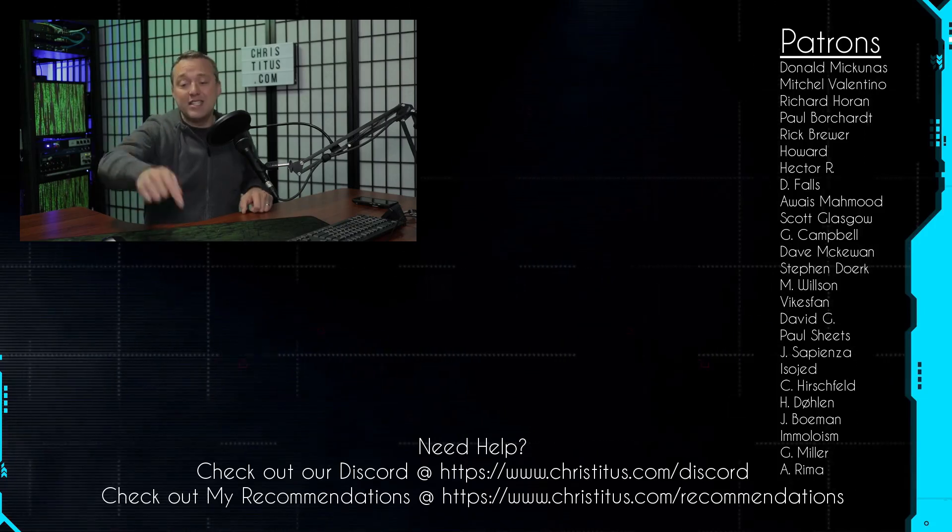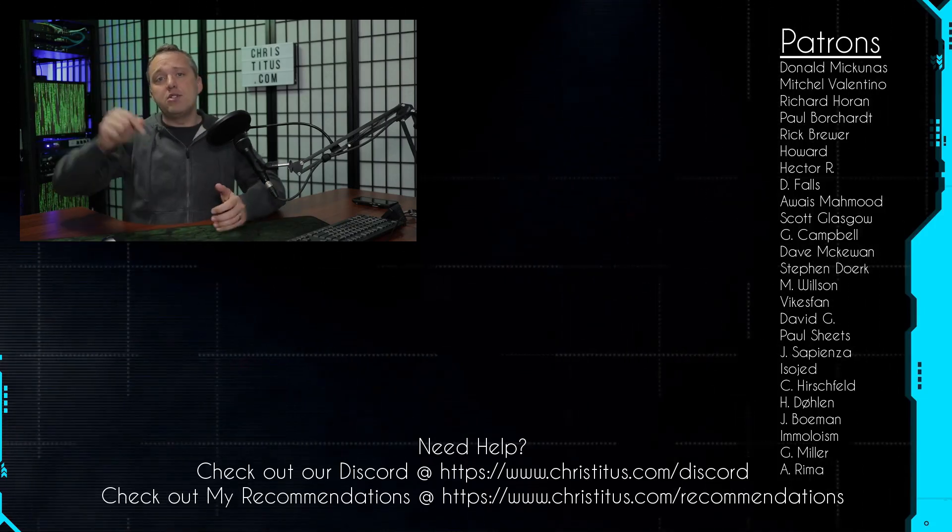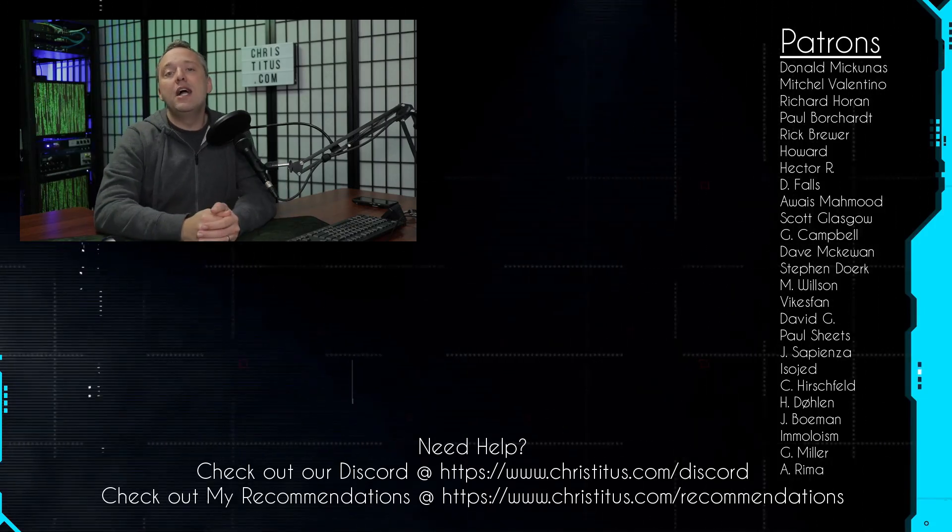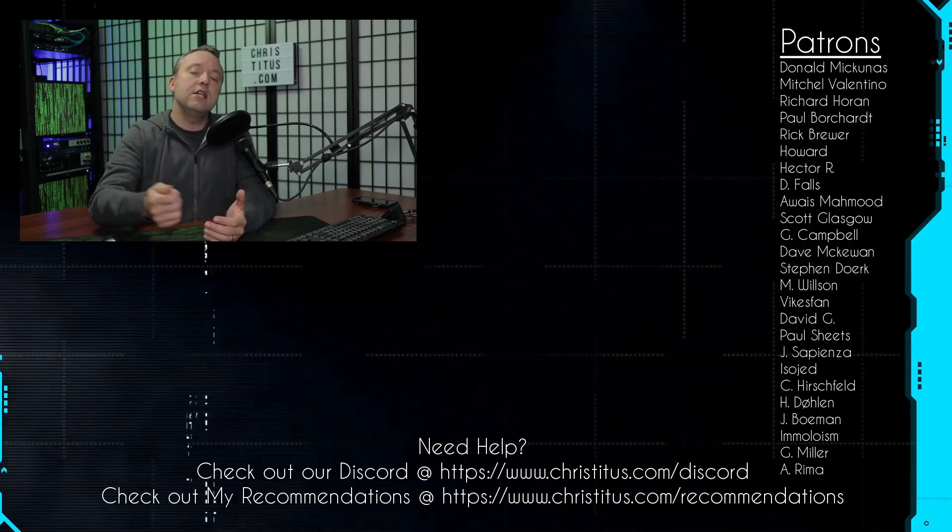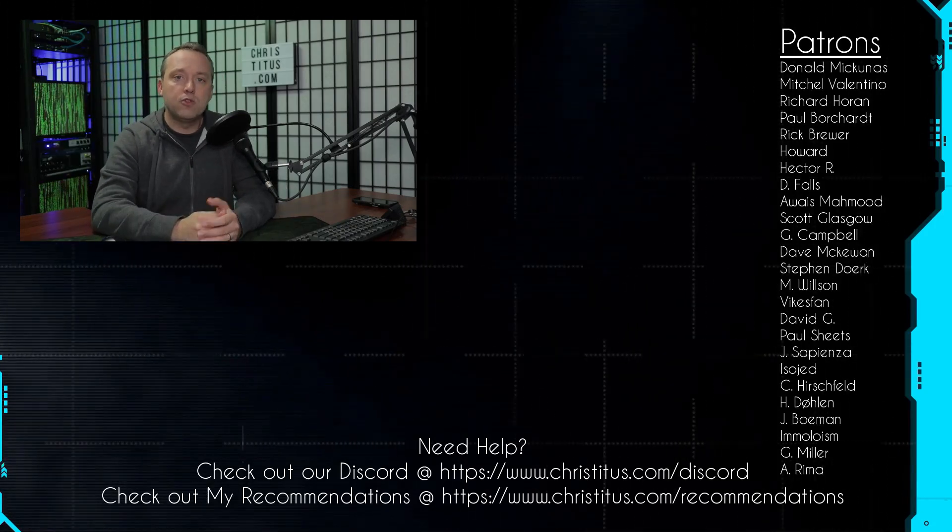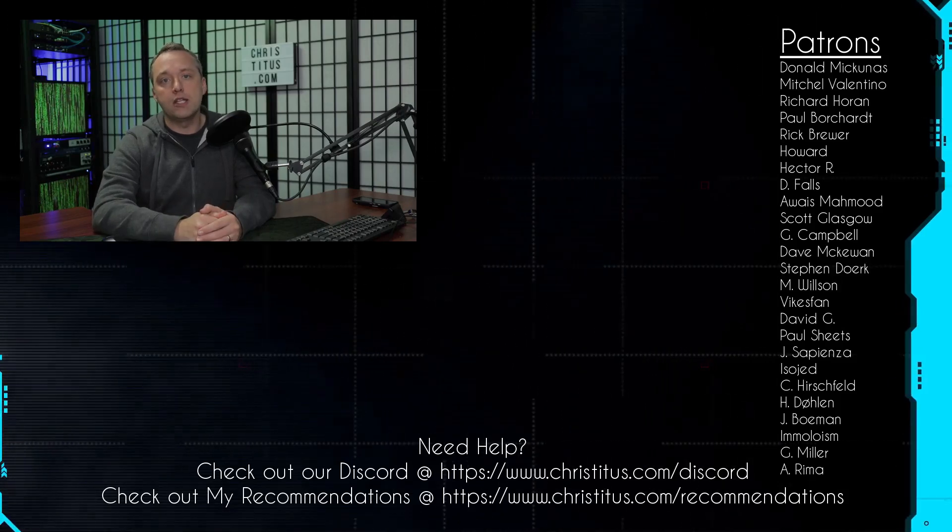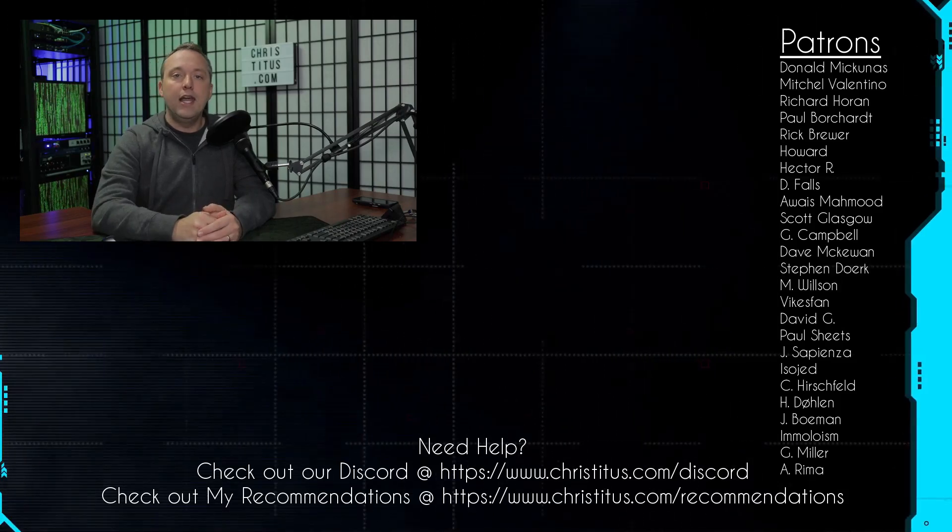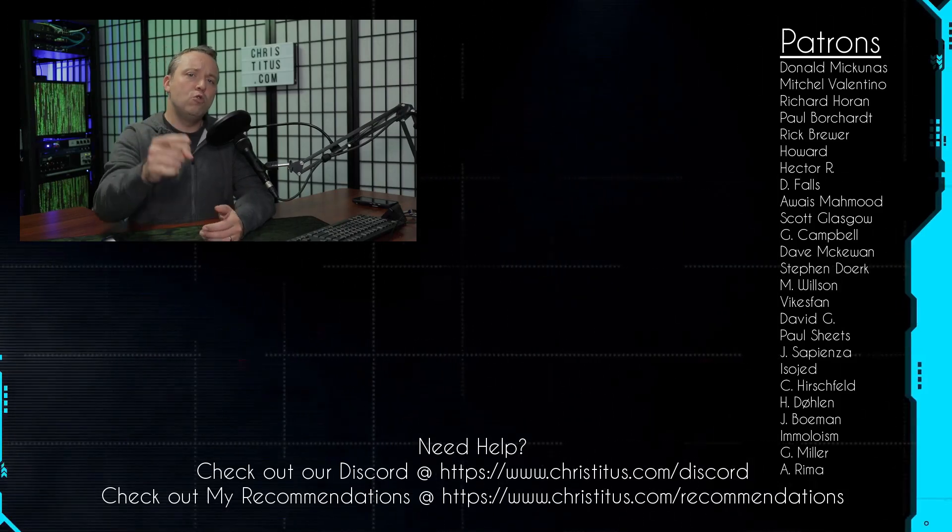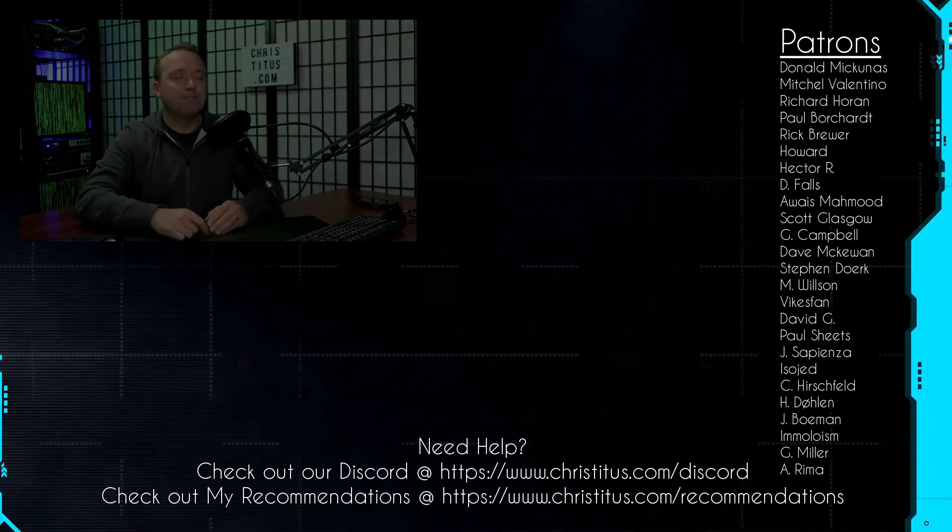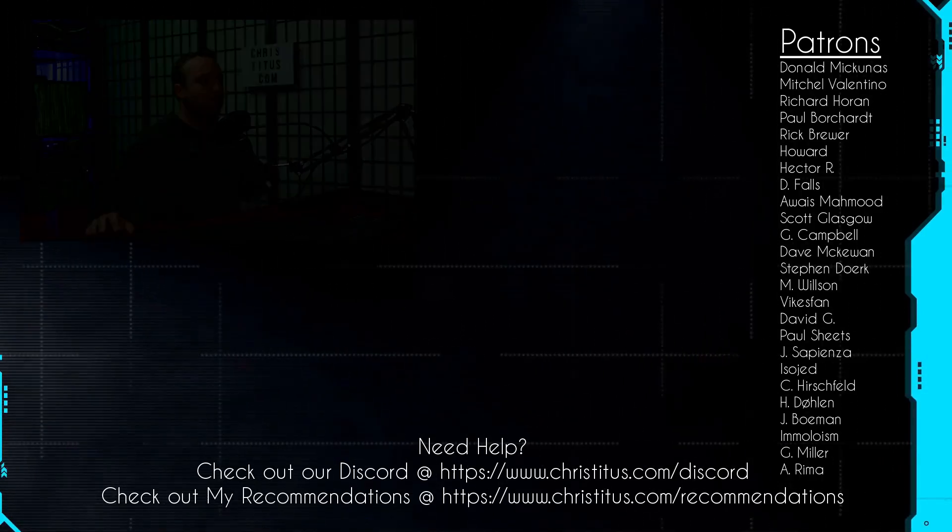But with all that said, let me know your thoughts down in the comments section below. As always, thank you to all my patrons - without you I couldn't make videos like this one. I'll see you in the next one.